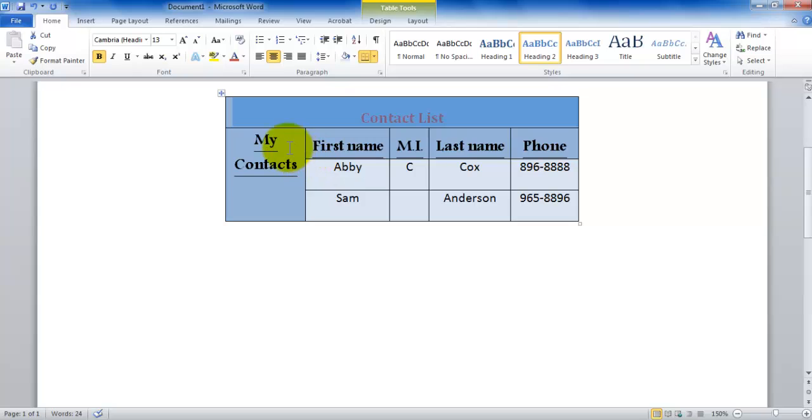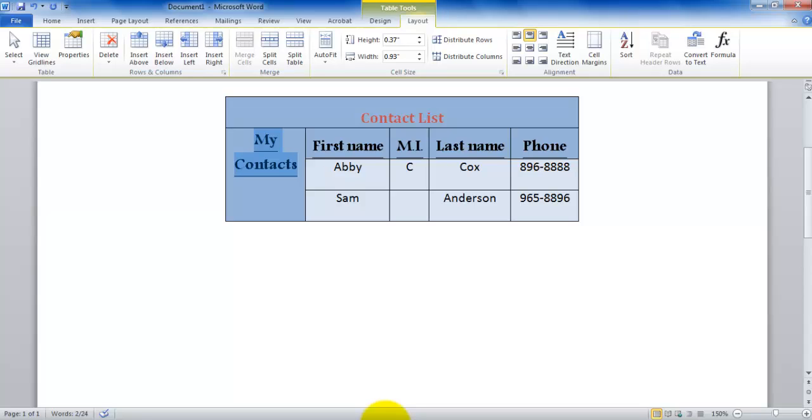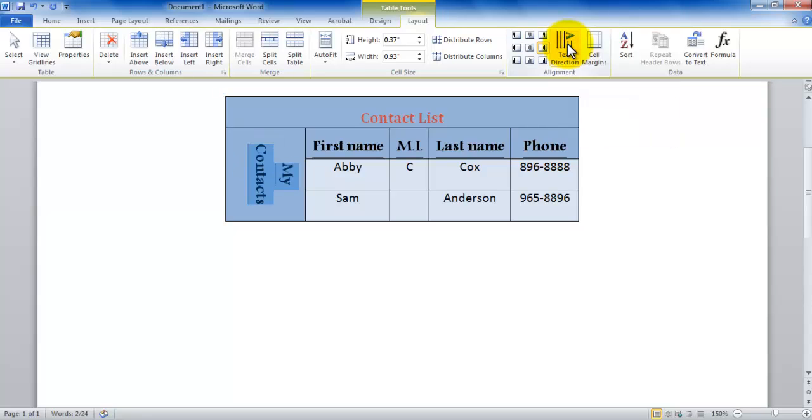Now the new thing that I would like to introduce is in the Layout tab. So here is "My Contacts" and I would like my contacts direction to be changed. I'm going to be in the Layout, in the alignment group, I have the text direction. So I click on text direction and notice the text direction is changing. And now it has changed and this is the direction I want my text to be in.